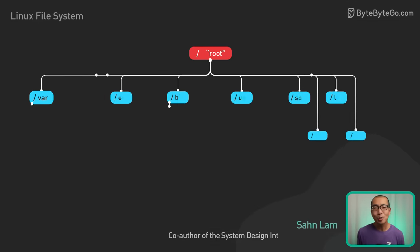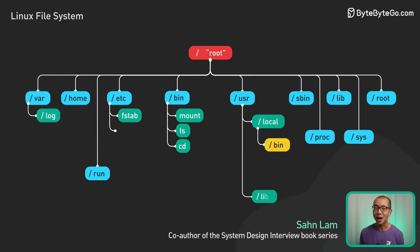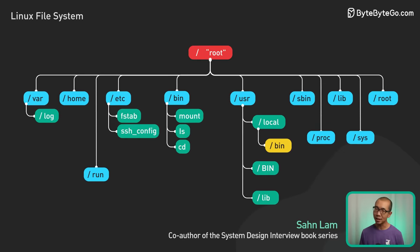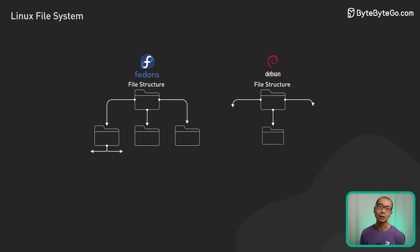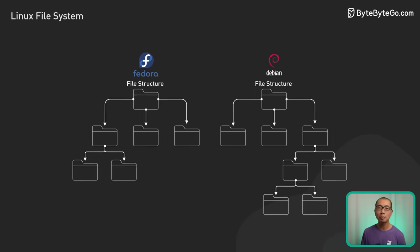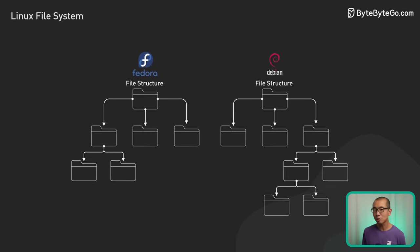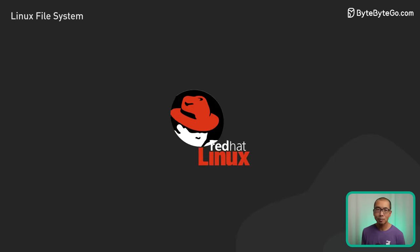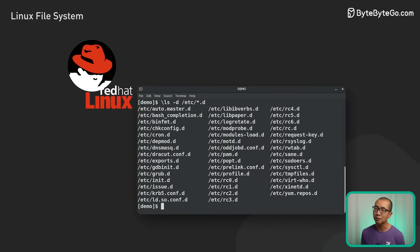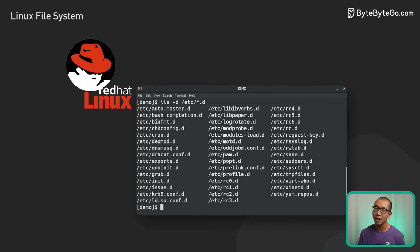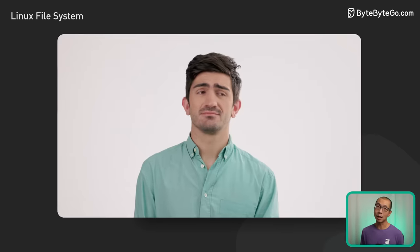Have you ever wondered how Linux organizes all its folders and files behind the scenes? In the early days, it was pure chaos, with every distribution implementing its own structure. I still remember the first time I tried finding a config file in Red Hat Linux. I was totally lost.